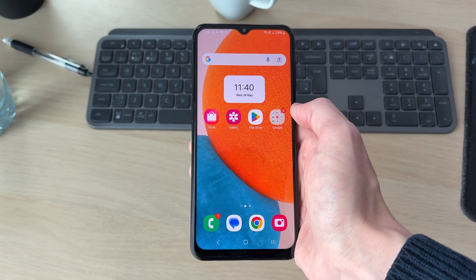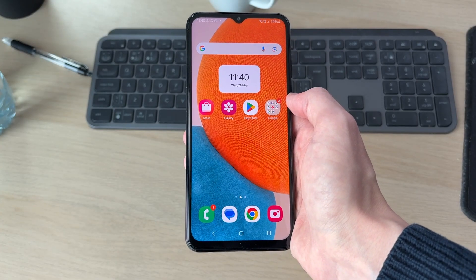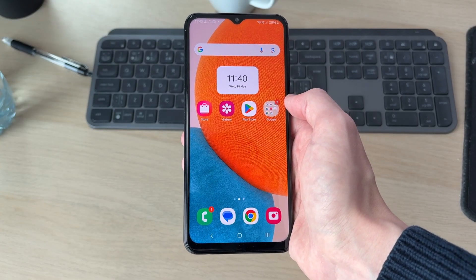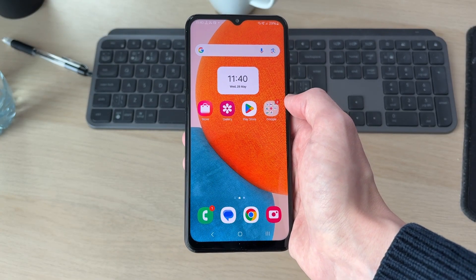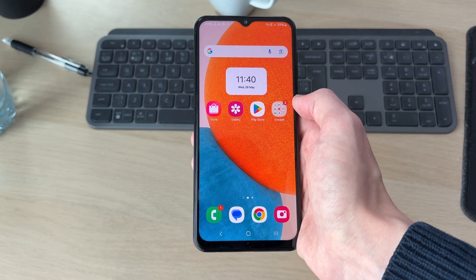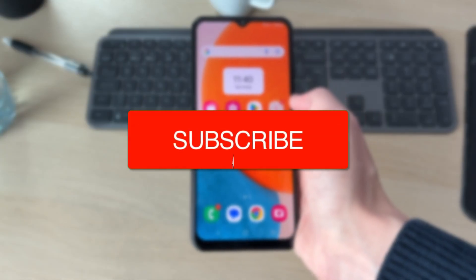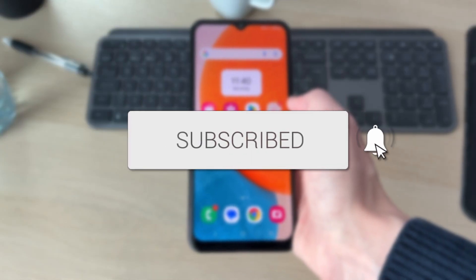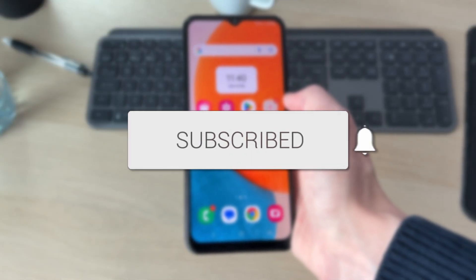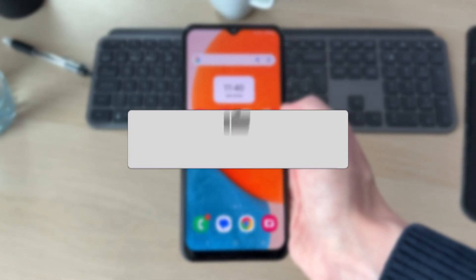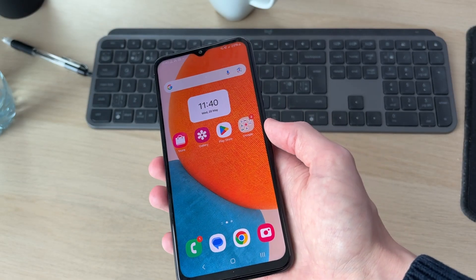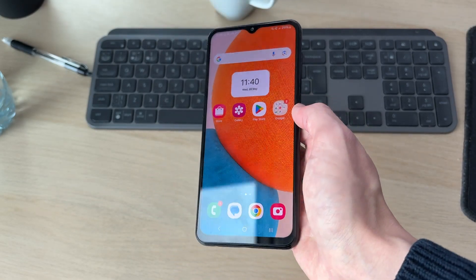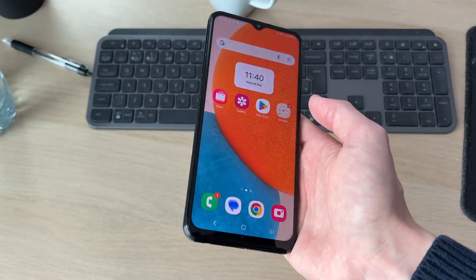We'll guide you through how to turn on and enable the flashlight for when the phone rings and when you get an incoming call on a Samsung. If you find this useful then please consider subscribing and liking the video. This is really convenient because it's going to help notify you that you've got a call coming through.